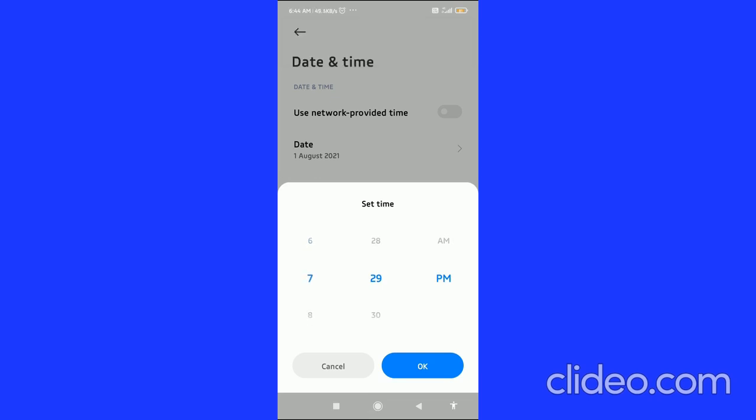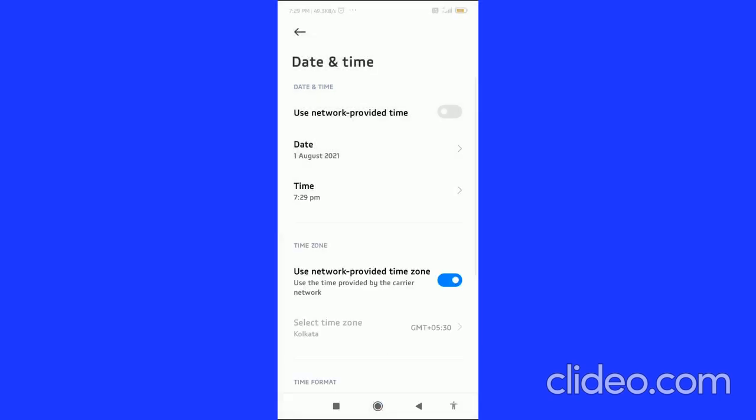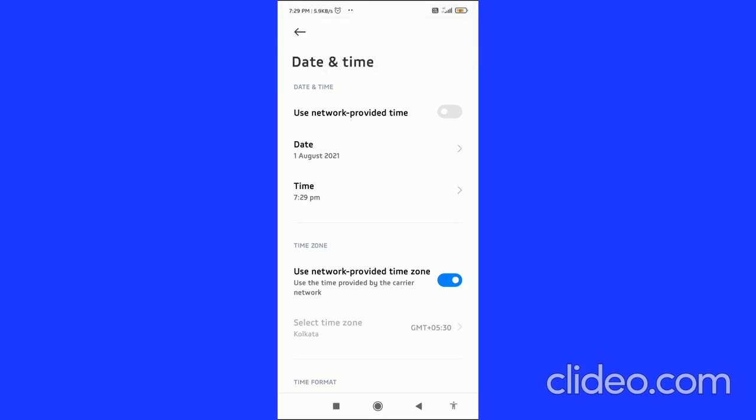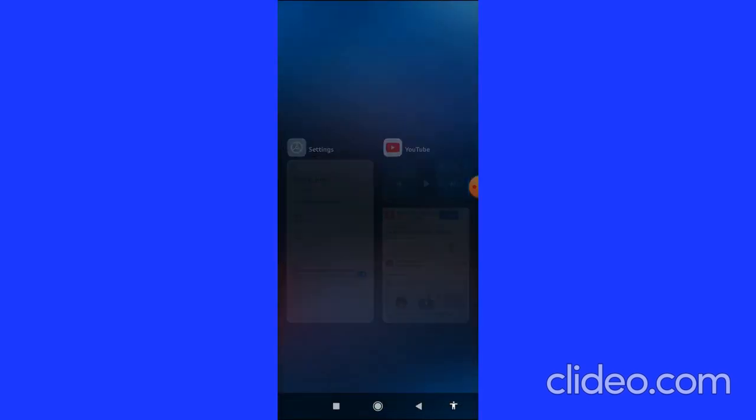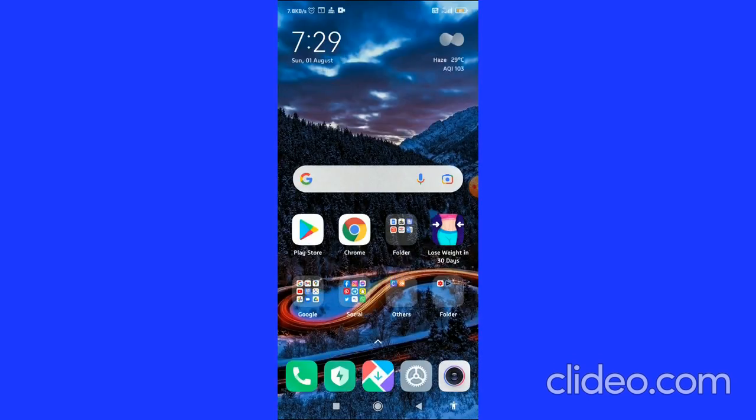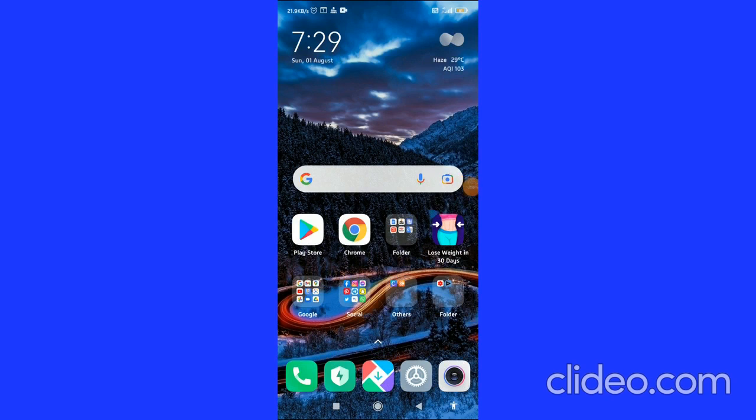After that, click OK and that's it! That's how you can change the date and time on Android. If you found this video helpful, I appreciate if you subscribe to my channel, like this video, and comment below that it works. Have a good day!